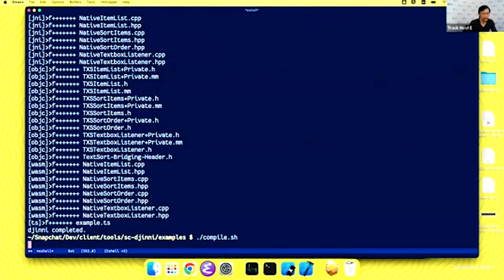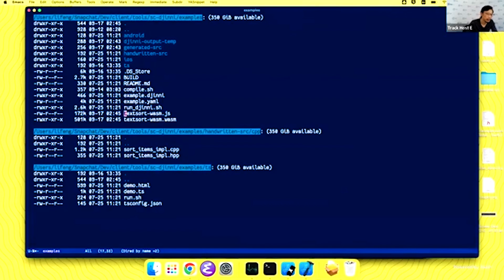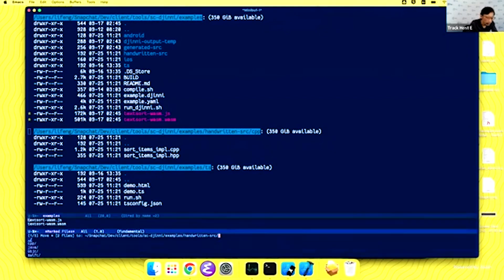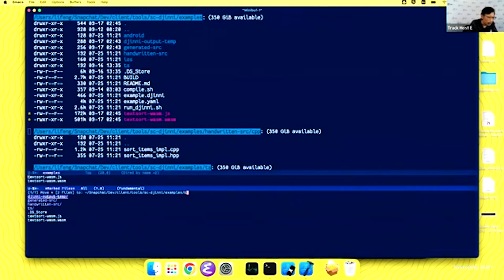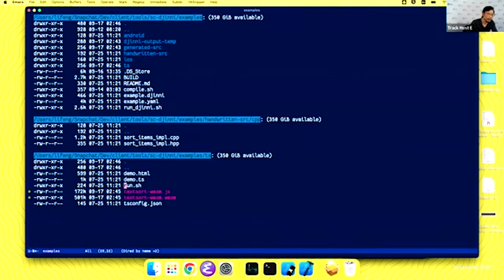You can see I didn't write any C++ code — I just used existing ones. After compiling, we have two new files: 'text_sort.wasm.js' and 'text_sort.wasm'. We take these two files and move them into the TypeScript directory.